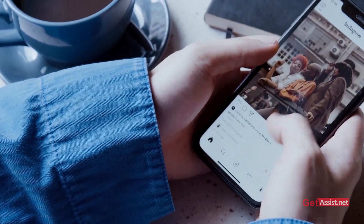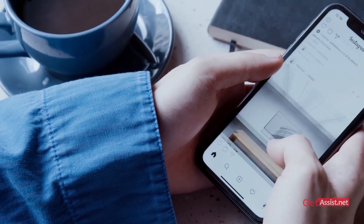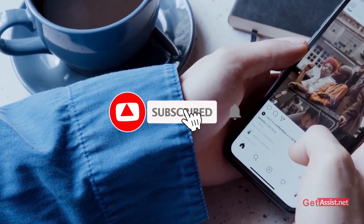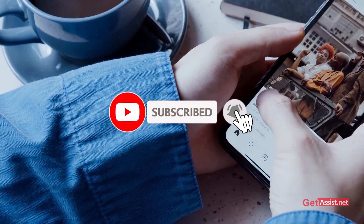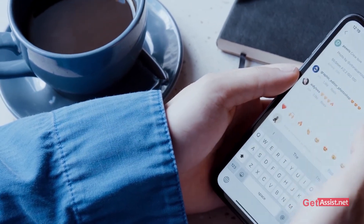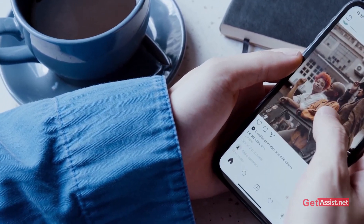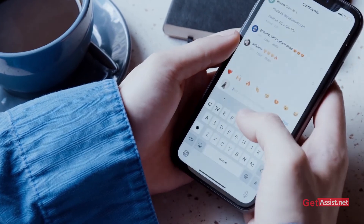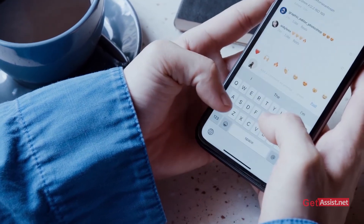Thank you for being with us till the end. If you liked the video or found it helpful, don't forget to subscribe to our channel and hit the bell icon so that you get notified every time we upload a new video. Thank you!